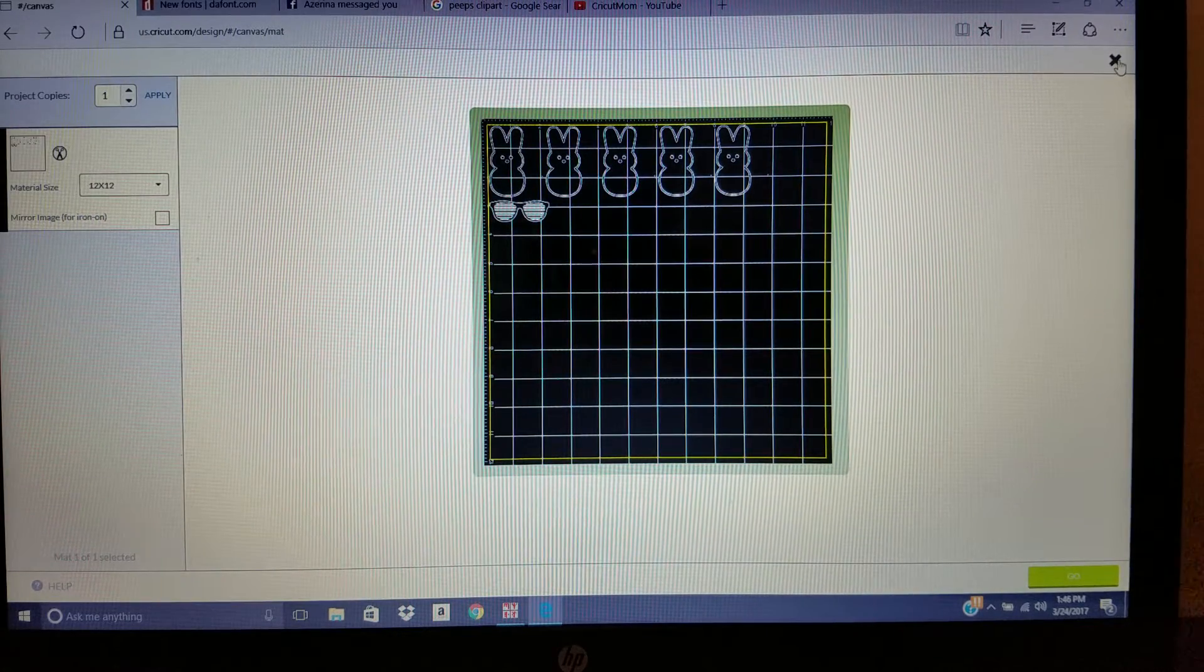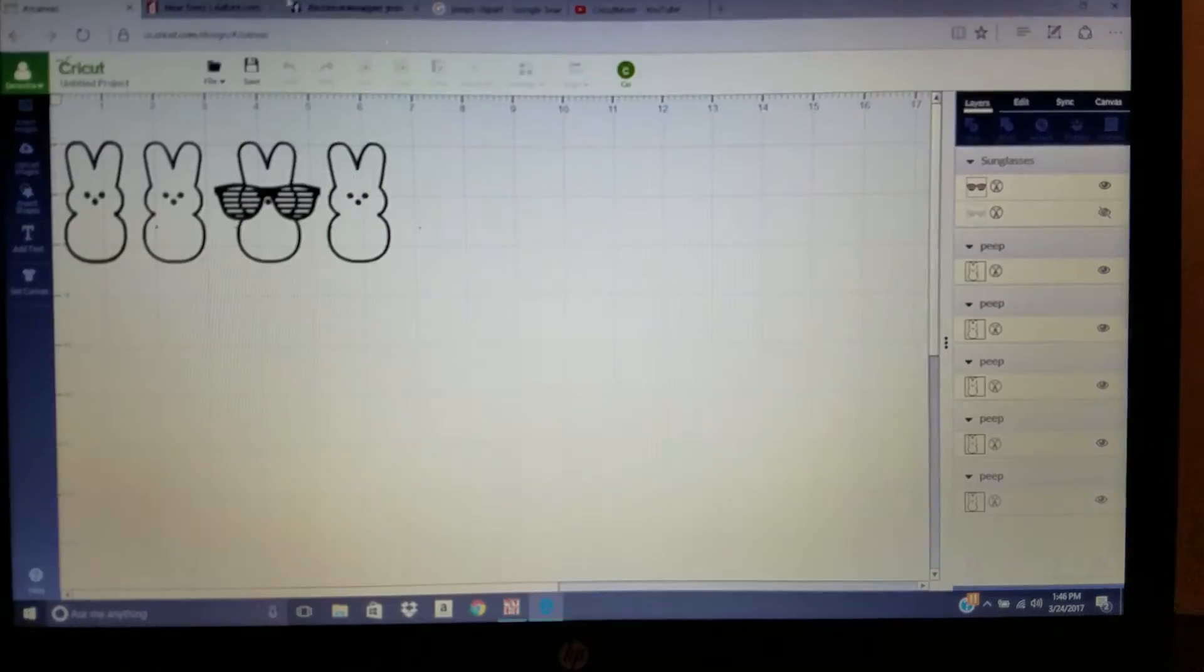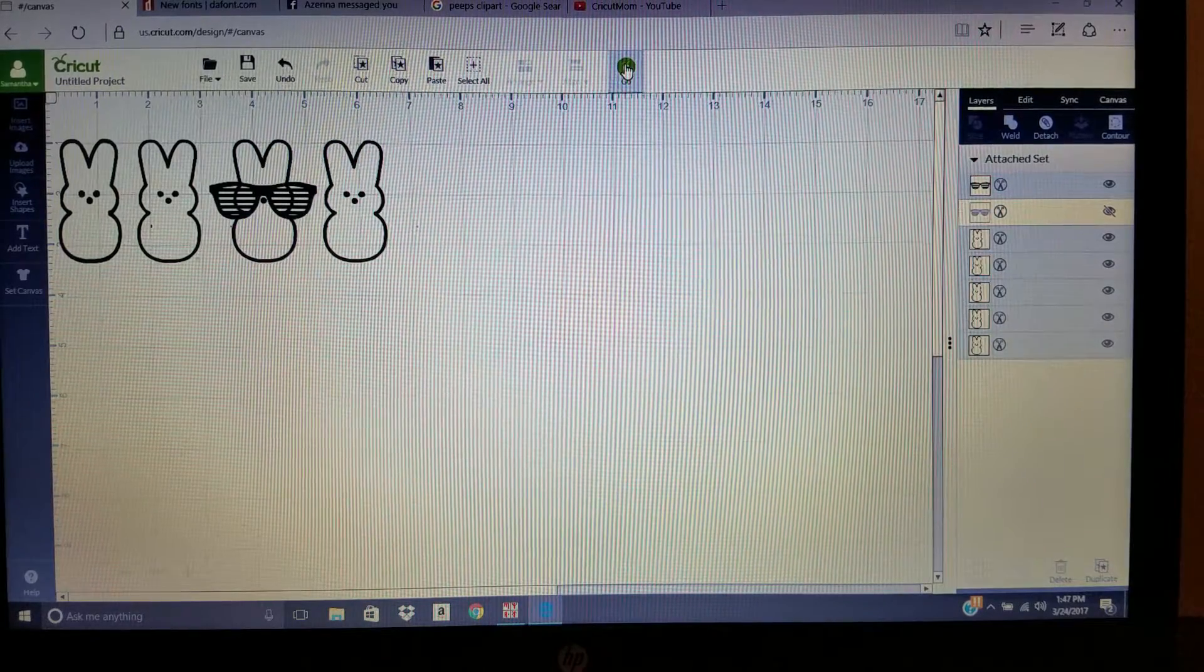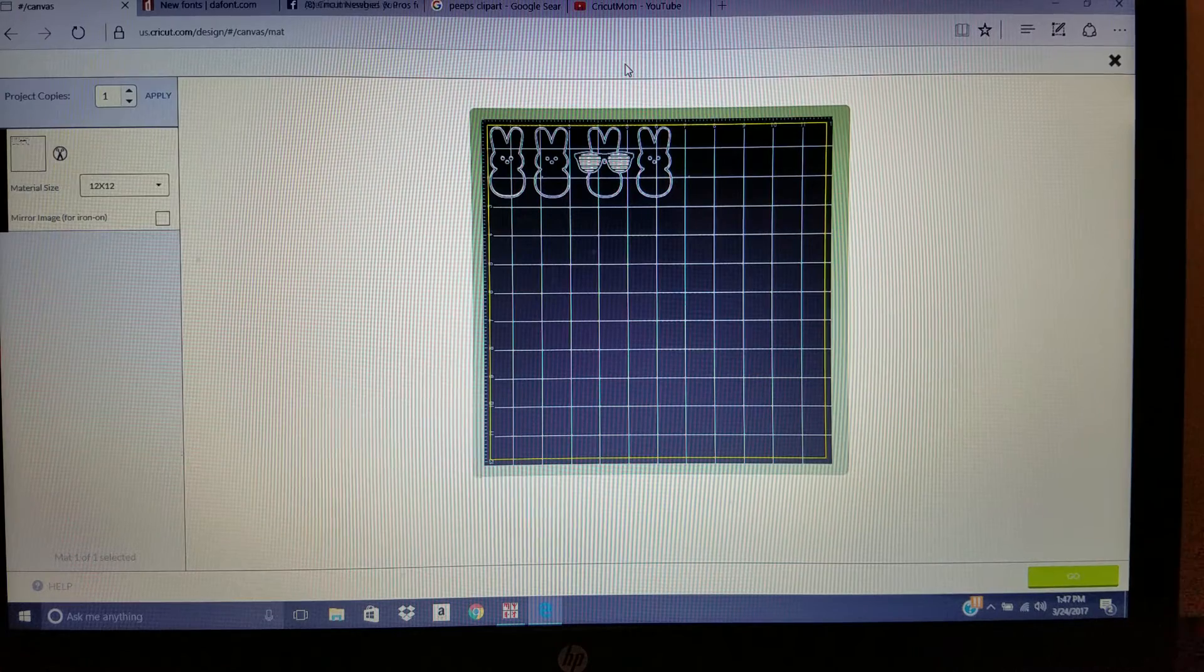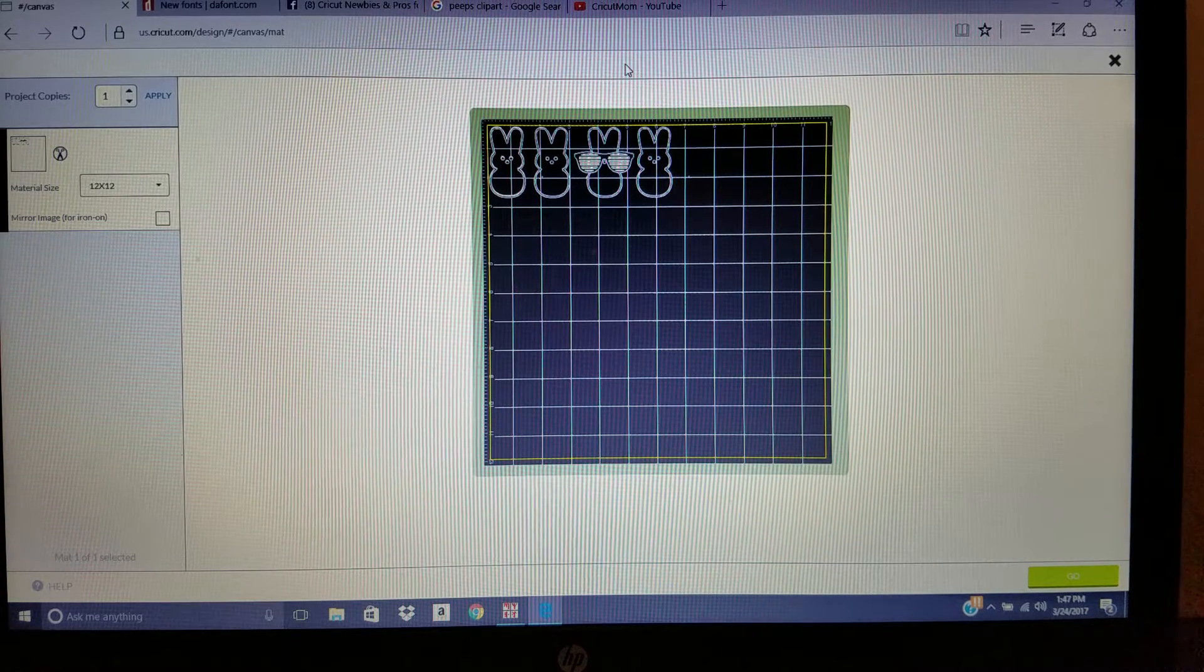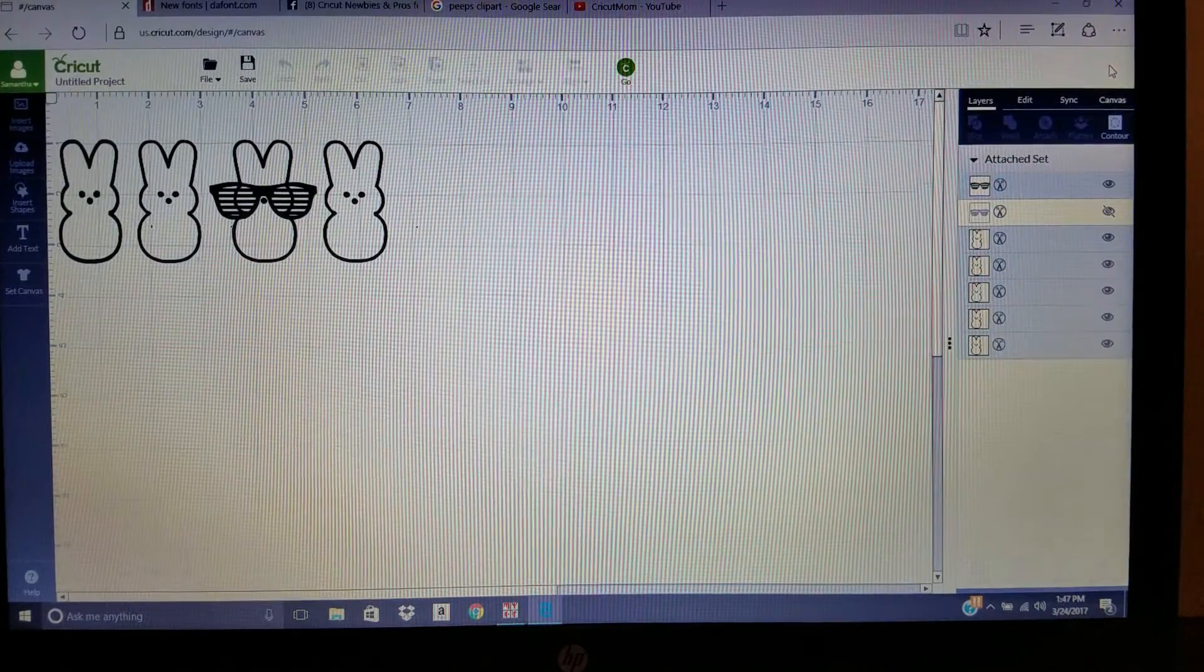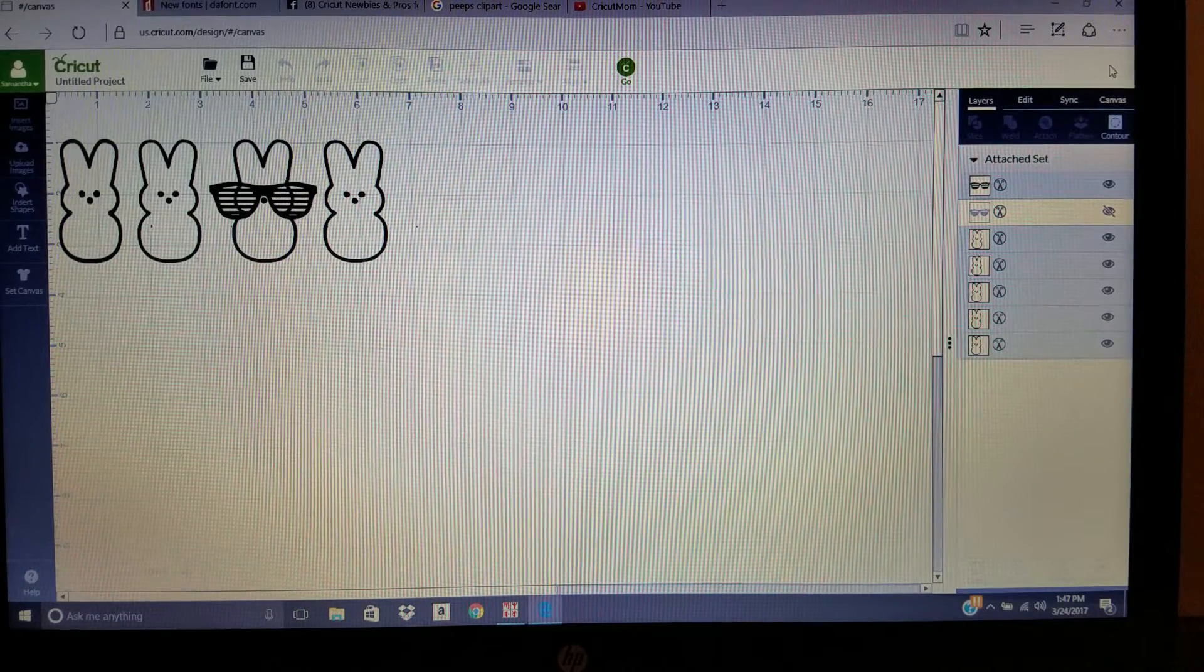In that instance, what you need to do, if this is how you want it to print out, you select all and attach. That way when you click go, everything stays exactly the same. I know that was really stressing a lot of people out, and it stressed me out the first several, several times I tried to cut something too.